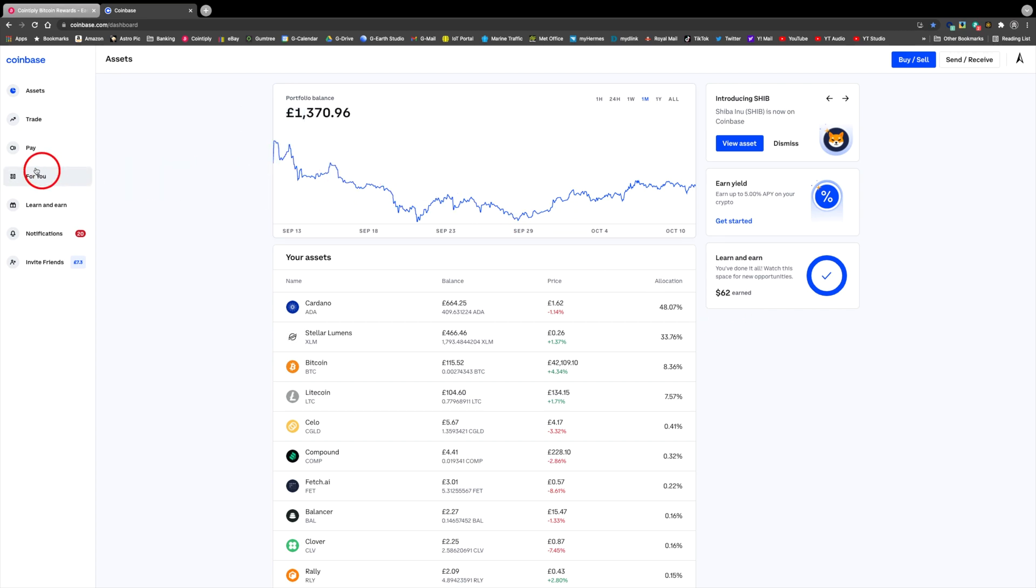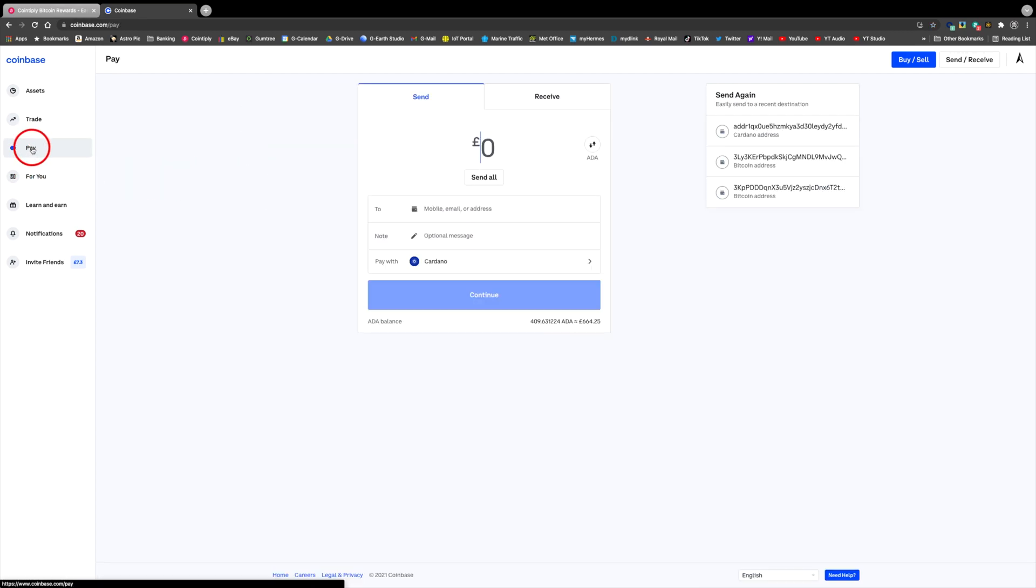Anyway, back to the video. Select the pay thumbnail on the left. The default option here is send, so you need to change to receive.